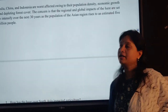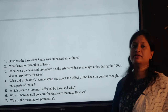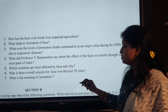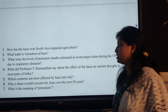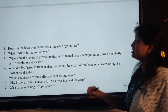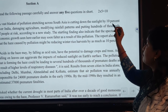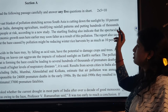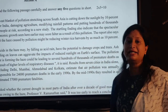In the next 30 years, our population is likely to increase considerably. Now let's answer the questions from this passage. You have to find out the answers from the given passage. Any five we have to solve. Question one: how has the haze over South Asia impacted agriculture? The answer from the passage: cutting down of sunlight by 10% over India, damaging agriculture, modifying environmental patterns and putting hundreds and thousands of people at risk — this is happening because of pollution and depleting of forests.